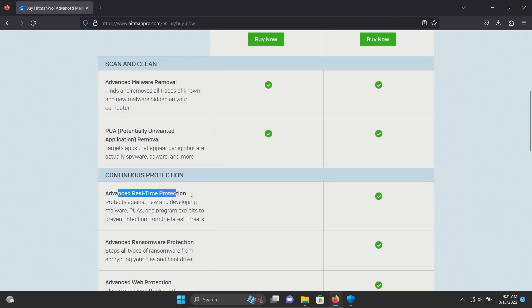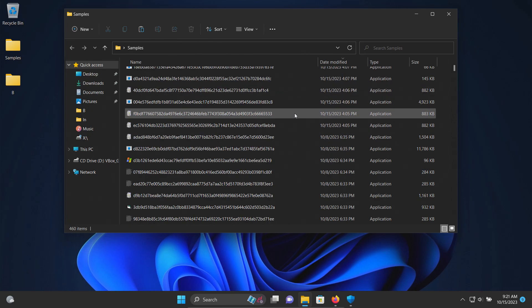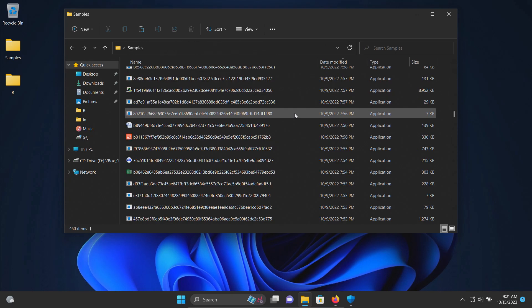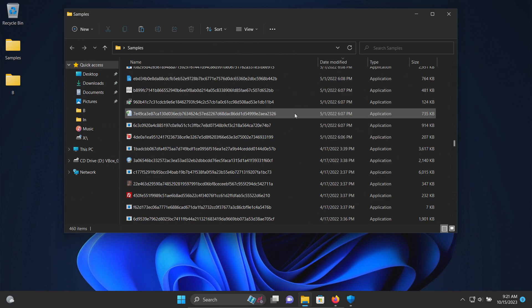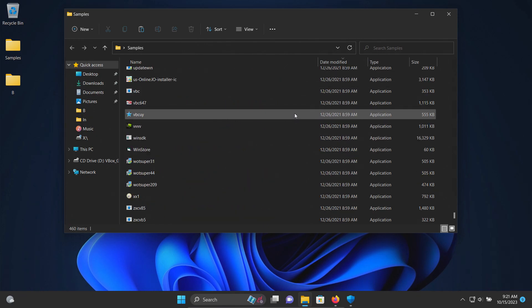So we're going to be testing this today. I do have a folder with a bunch of malware samples, 460 samples in total, and we will be using these samples to see how well HitmanPro Alert does or does not do as far as protecting us against these specific kinds of threats.